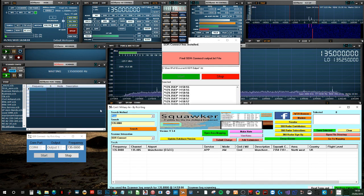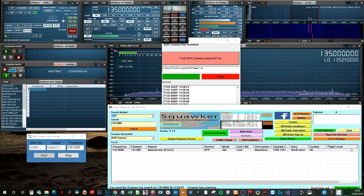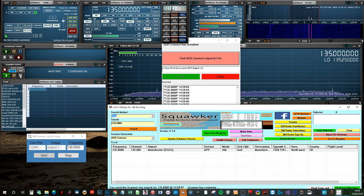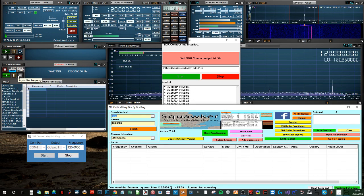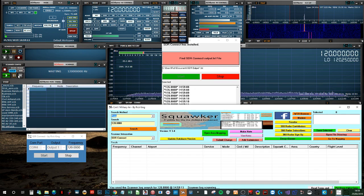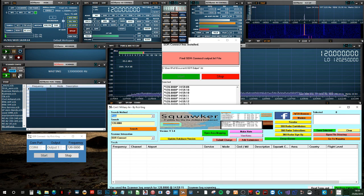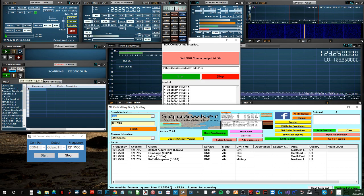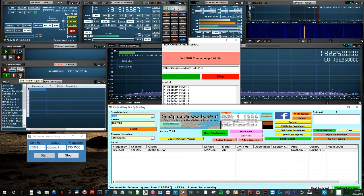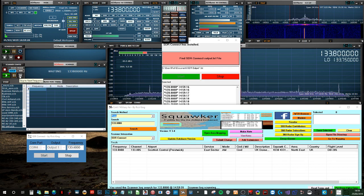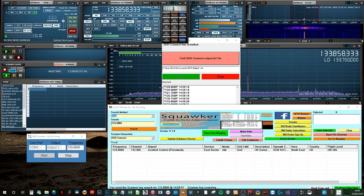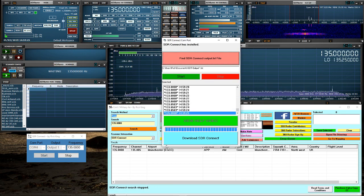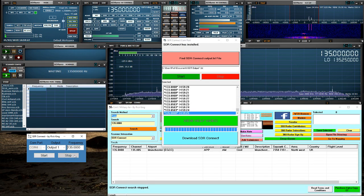So as that scans through, as it lands on a frequency, if it is listed within Squawker, it will show what it has for that frequency. Just scan through again. There we go. Now if we stop this.